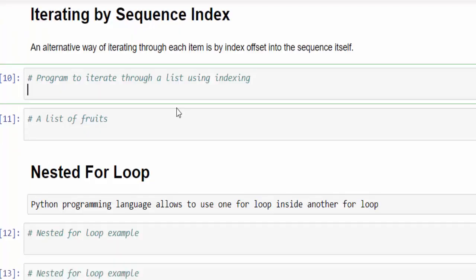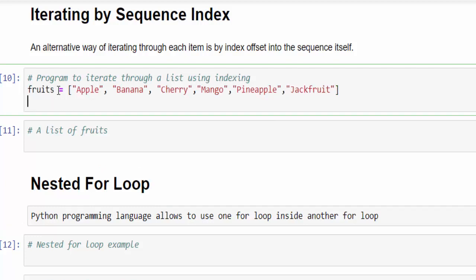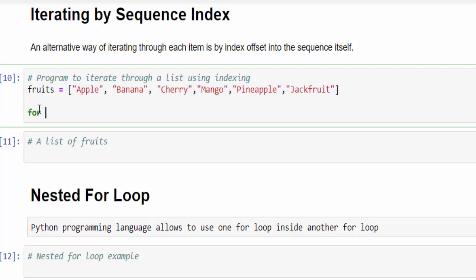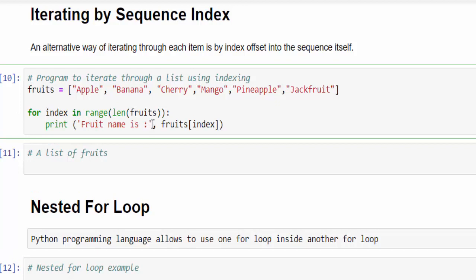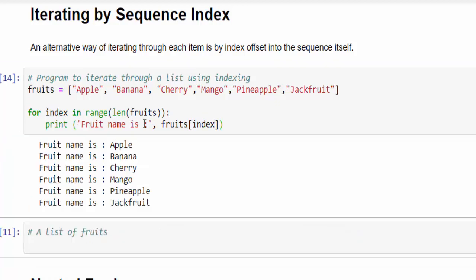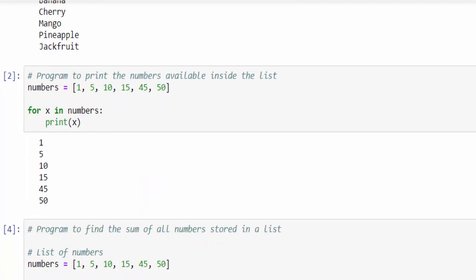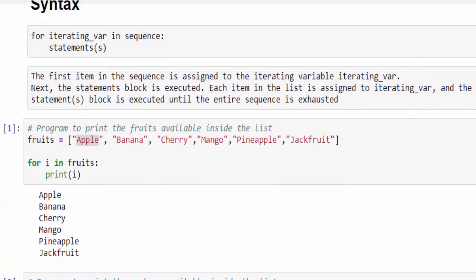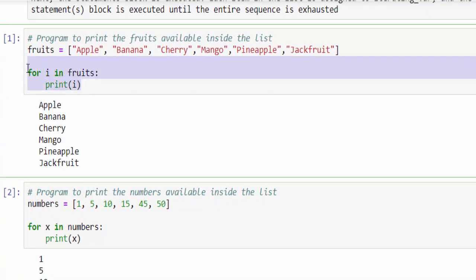We have many ways to iterate. One more way is using the index. Same example — the list contains all the fruit names. For index in range(len(fruits)) — len is a function, then fruits. Print 'the fruit name is', then fruits[index]. This is another way to print each value. For knowledge purposes I am teaching this; it is not compulsory that we have to follow this method — you can directly use the simpler way also.